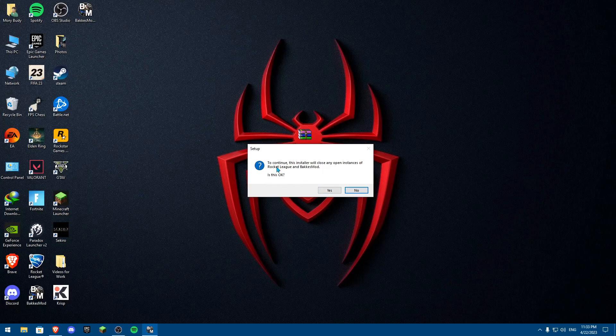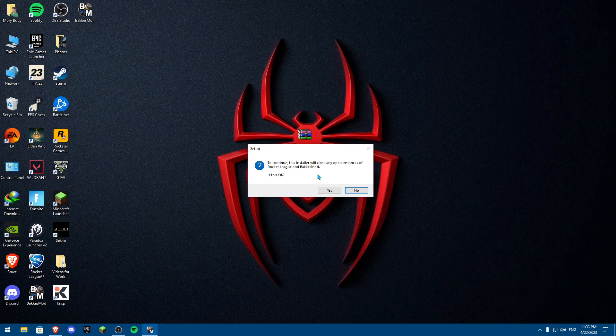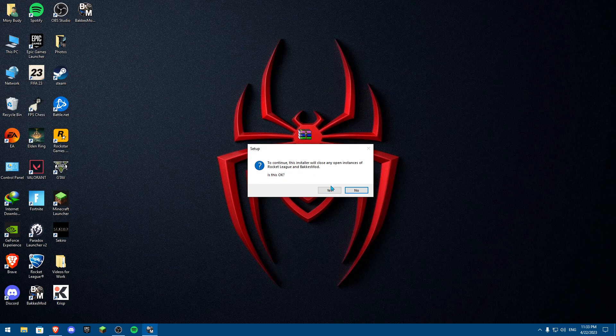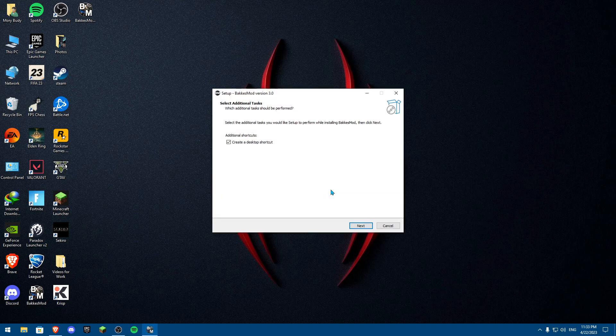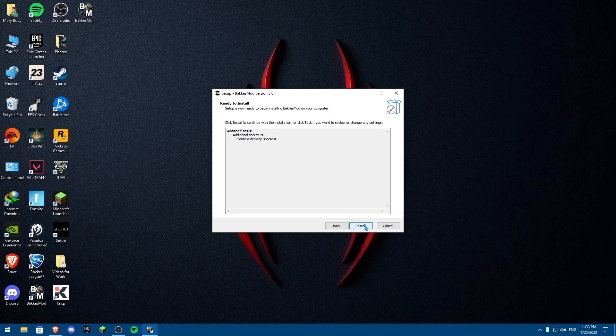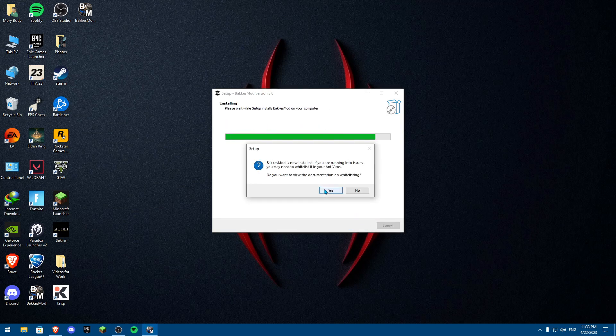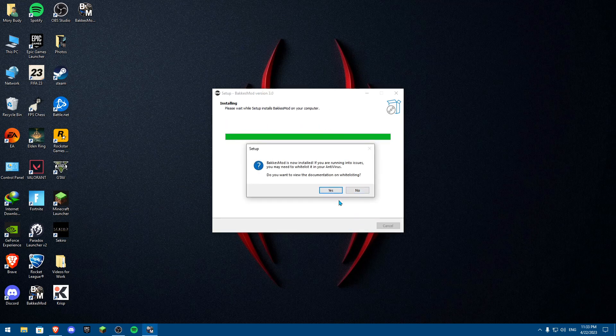You'll see a message saying this installer will close any open instances of Rocket League and BakkesMod. Click yes, then create a desktop shortcut, click next, and then install. It's going to install BakkesMod.